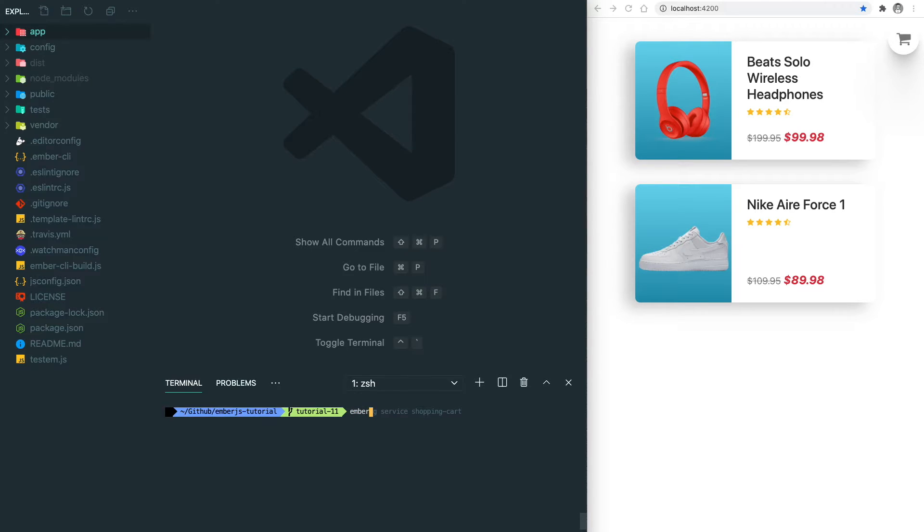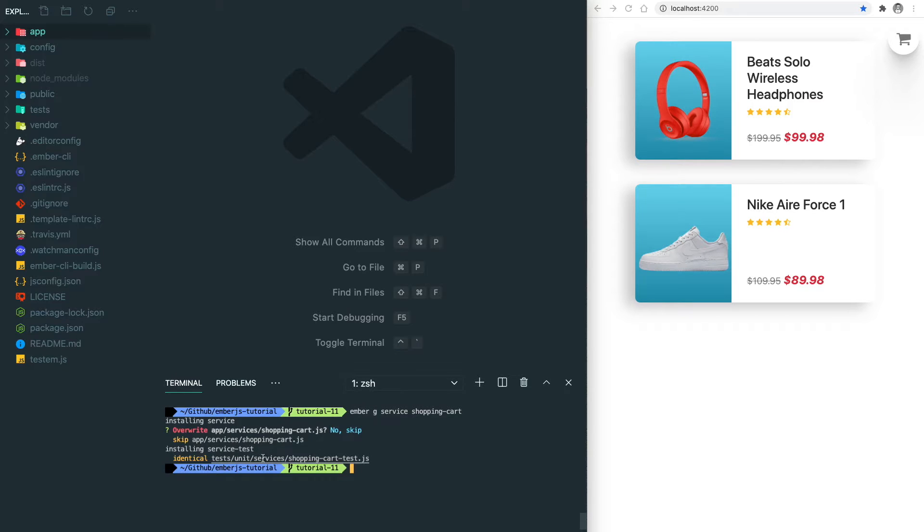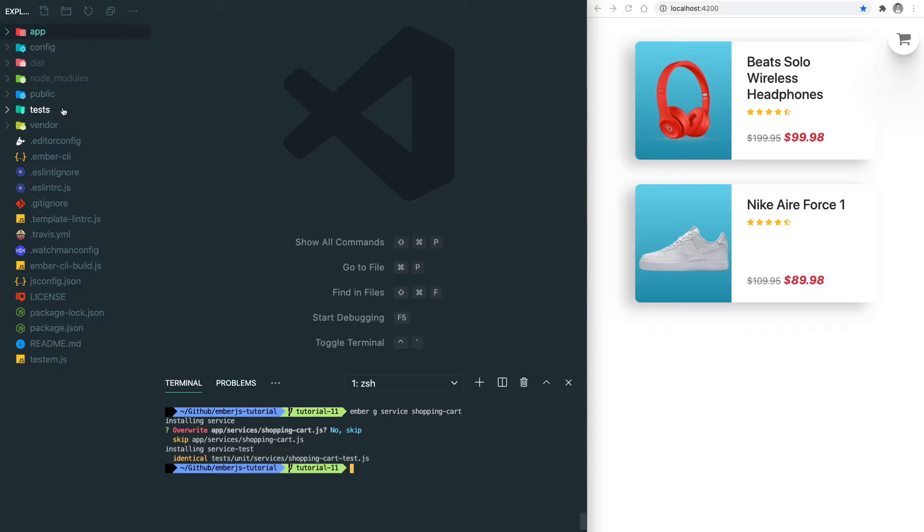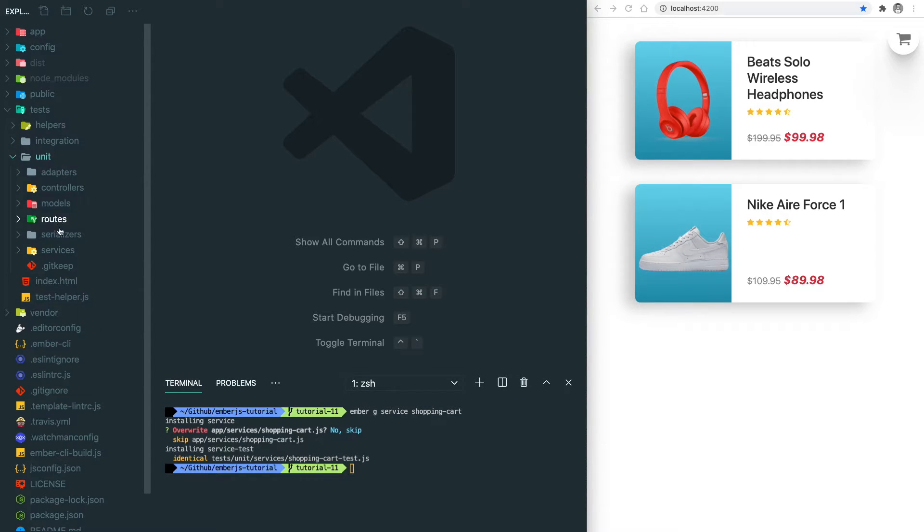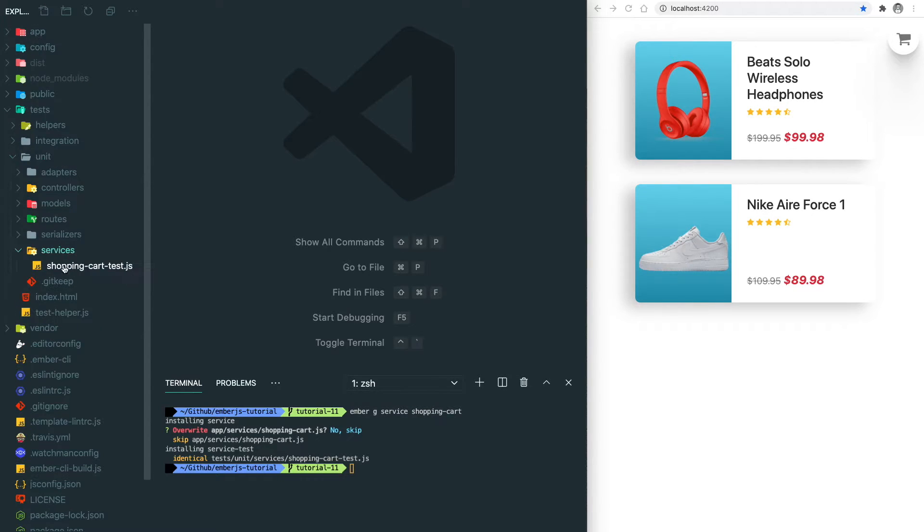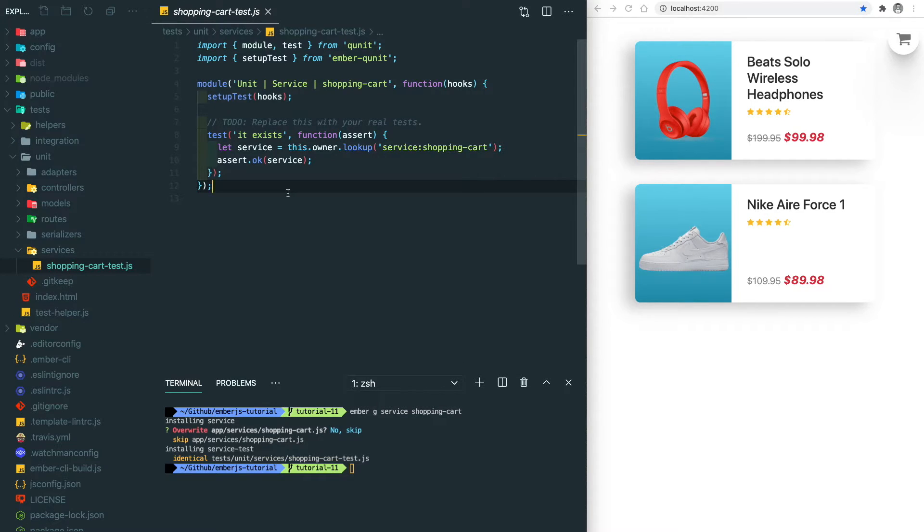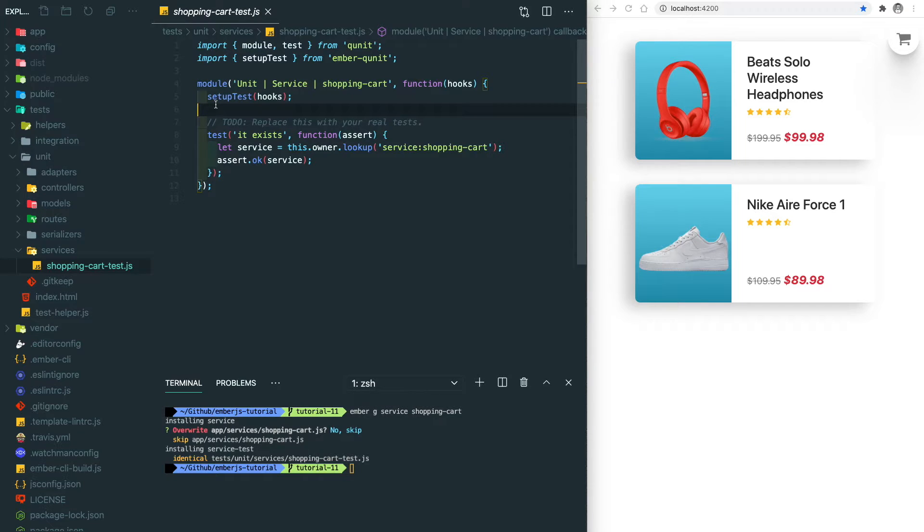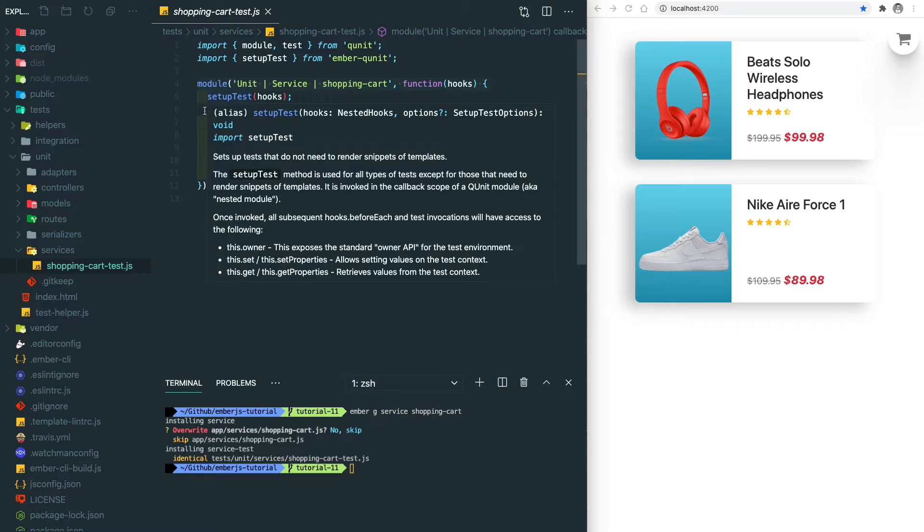We'll start with the unit test on the Ember service. If you use the Ember CLI to create an Ember service, it's going to create a unit test automatically for you. For this example, we have the shopping cart service and then it's going to create the unit/service/shopping-cart-test for us. So let's go to this file.